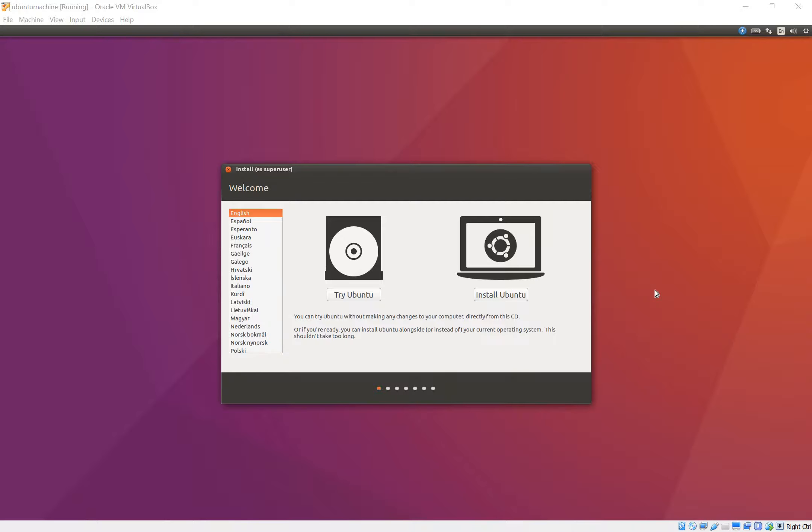Hi everyone, this is BlueKibo. In the previous video we went through VirtualBox and added Ubuntu 64-bit to it. Now in this video we're going to go ahead and install it.